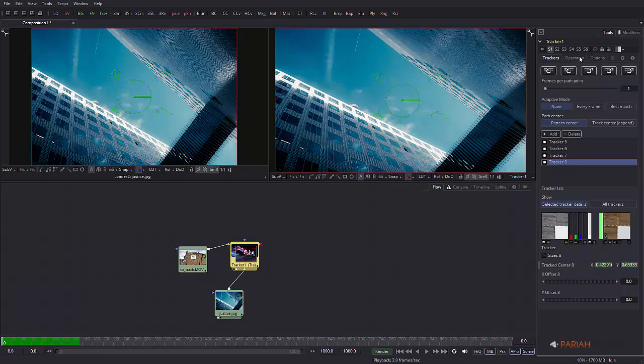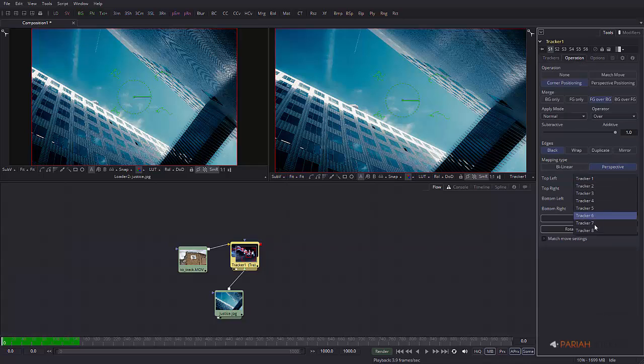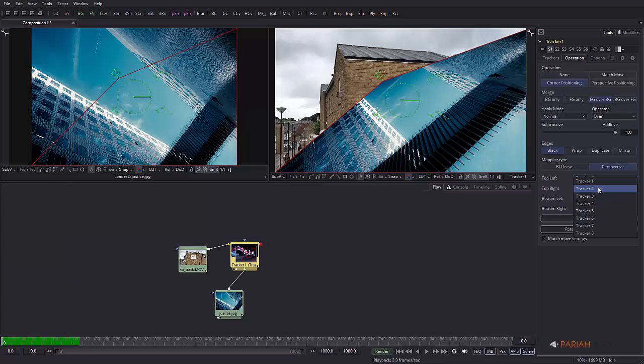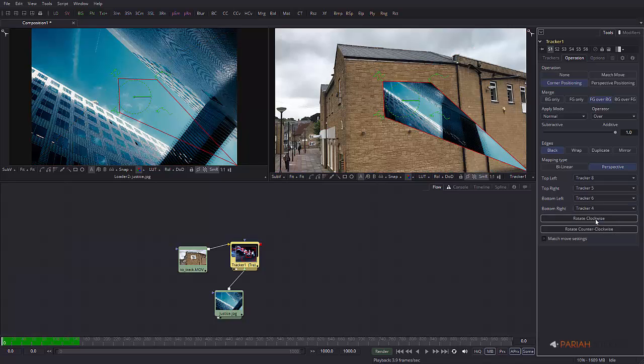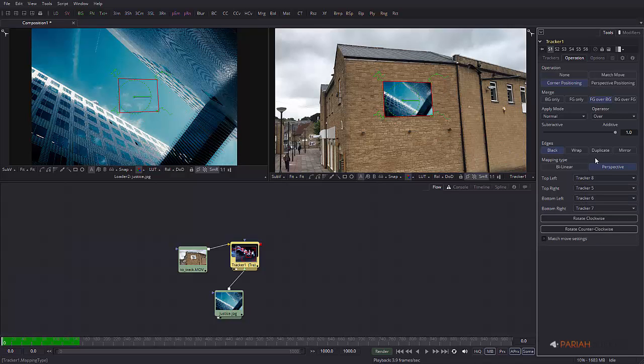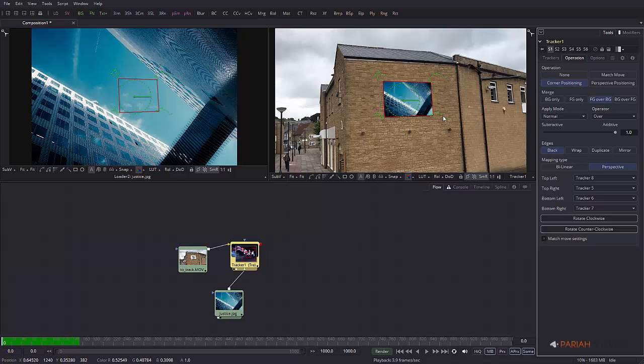You can already see what's going on here. Top right was number 5, then we have number 6 and number 7. Just remember this. Normally if you get it right first time and you have tracker point 1, 2, 3, 4, you click corner positioning and it will be in place, snapped perfectly exactly where you want it.